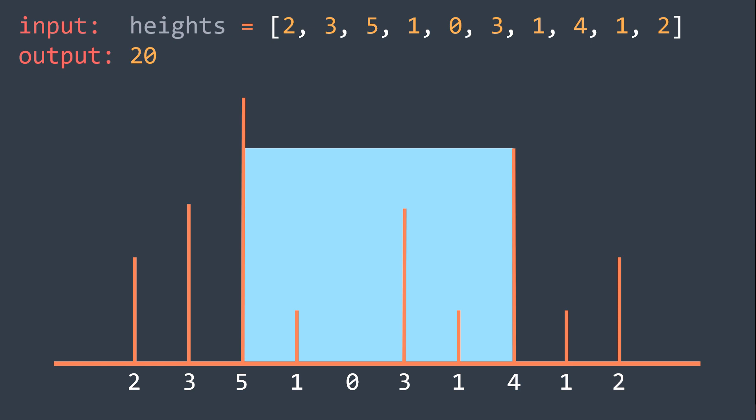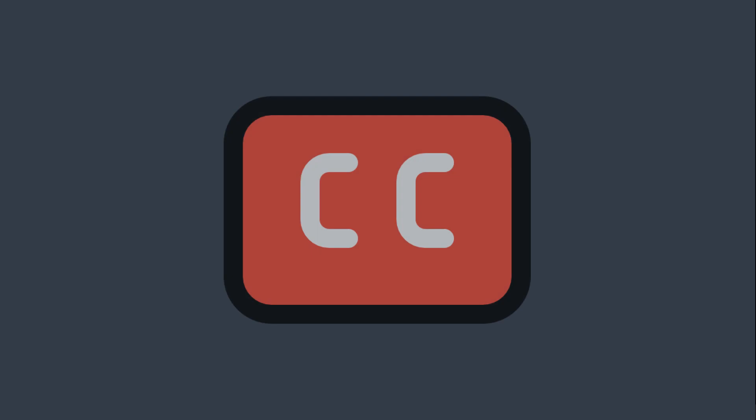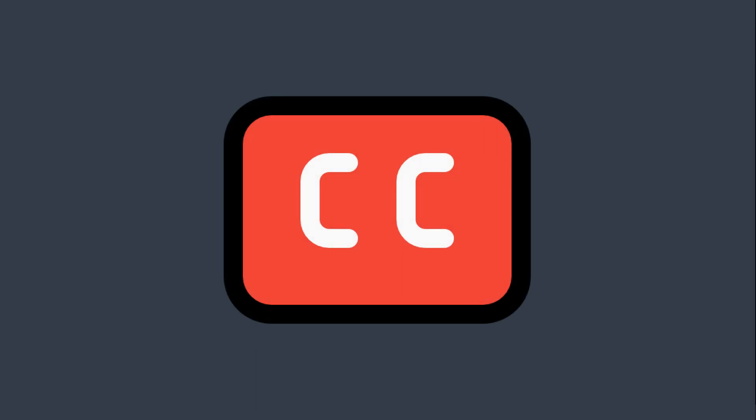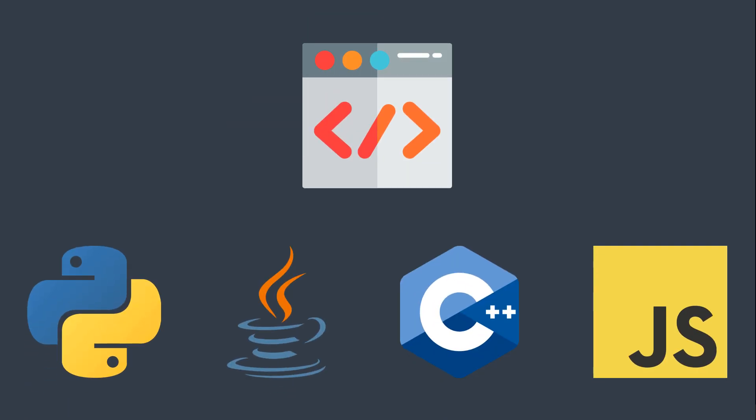Before starting, know that you can activate captions, and that you can find the solution code in four programming languages: Python, Java, C++, and JavaScript in the first link in the description. Now let's start.